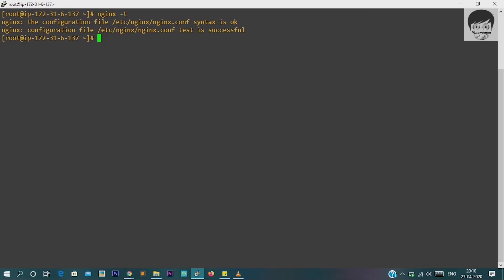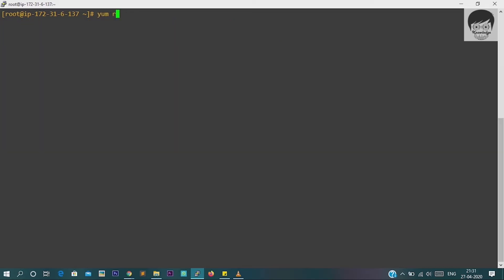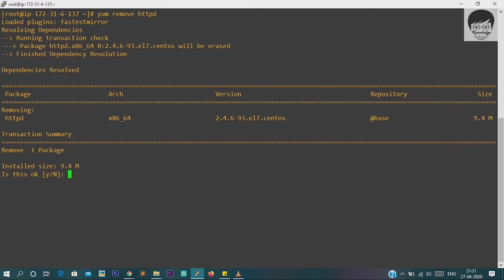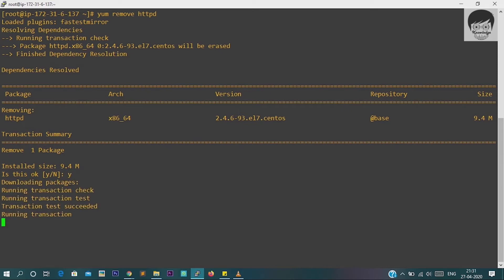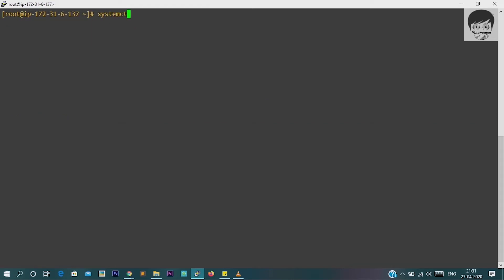And at the error log we will get the proper resolution for our error. And yes, you can get here the proper error that the port 80 is already in use because we have already installed the Apache httpd server on the same machine. What we do now, we just remove our httpd server or we can change the port also, but removing httpd is the easiest way because we are not using httpd right now. So we just remove httpd and now we will start the Nginx. For that purpose, just enter systemctl start nginx.